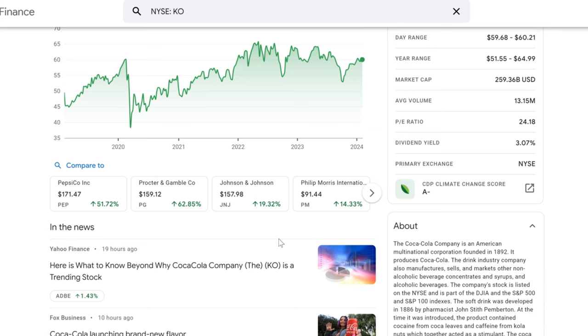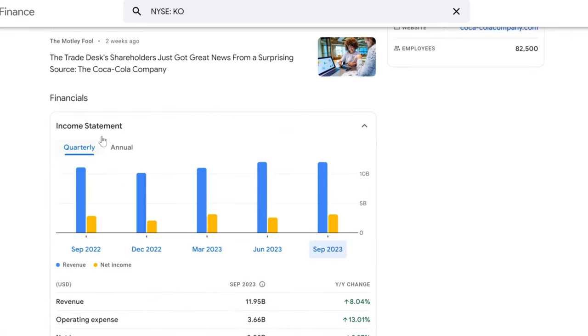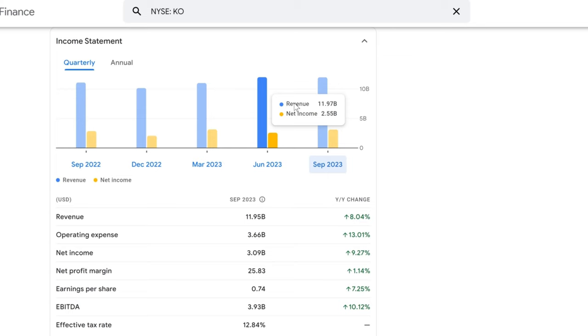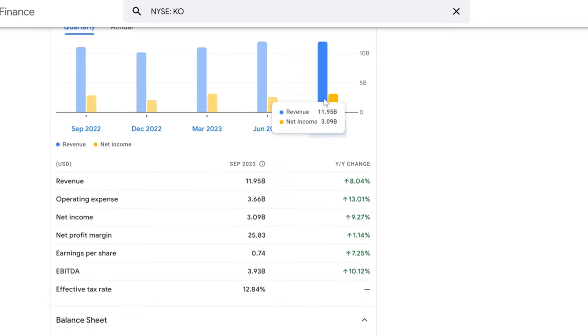We're fizzing through the numbers as we take a closer look at Coca-Cola's income statement for the recent quarters leading up to September 2023. We're here to dissect what these figures mean for investors like you who are considering Coca-Cola as a potential addition to your dividend portfolio. Let's pop the tab on these financials and see what they're all about.